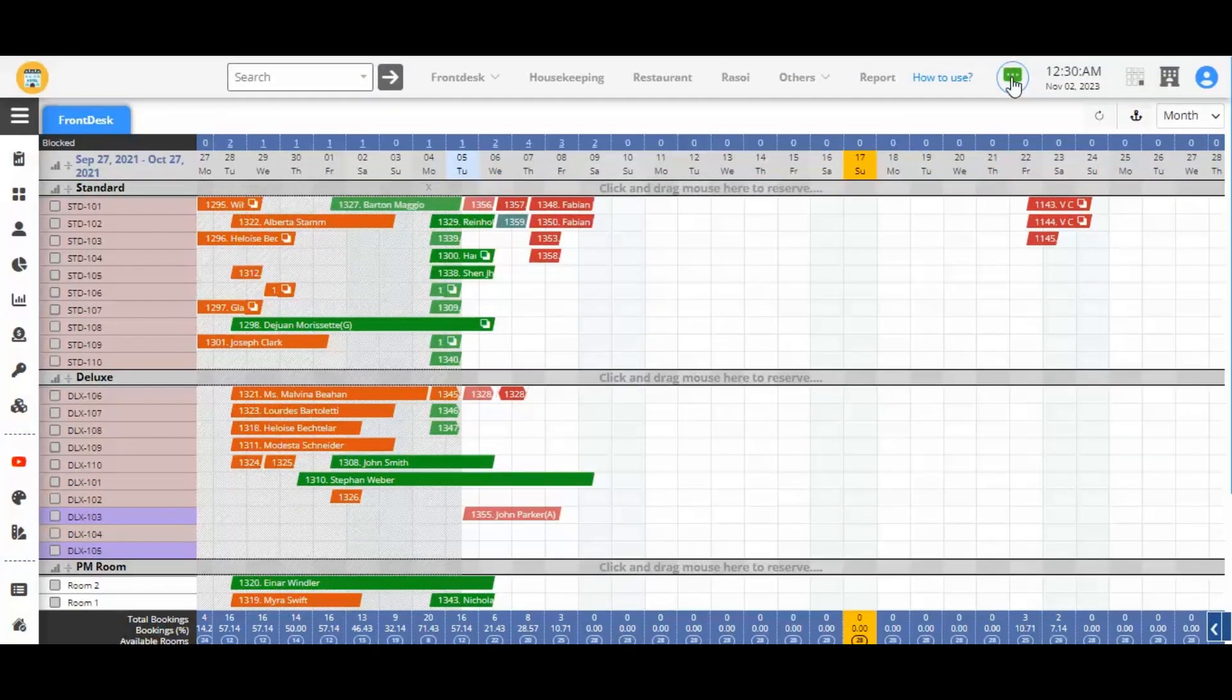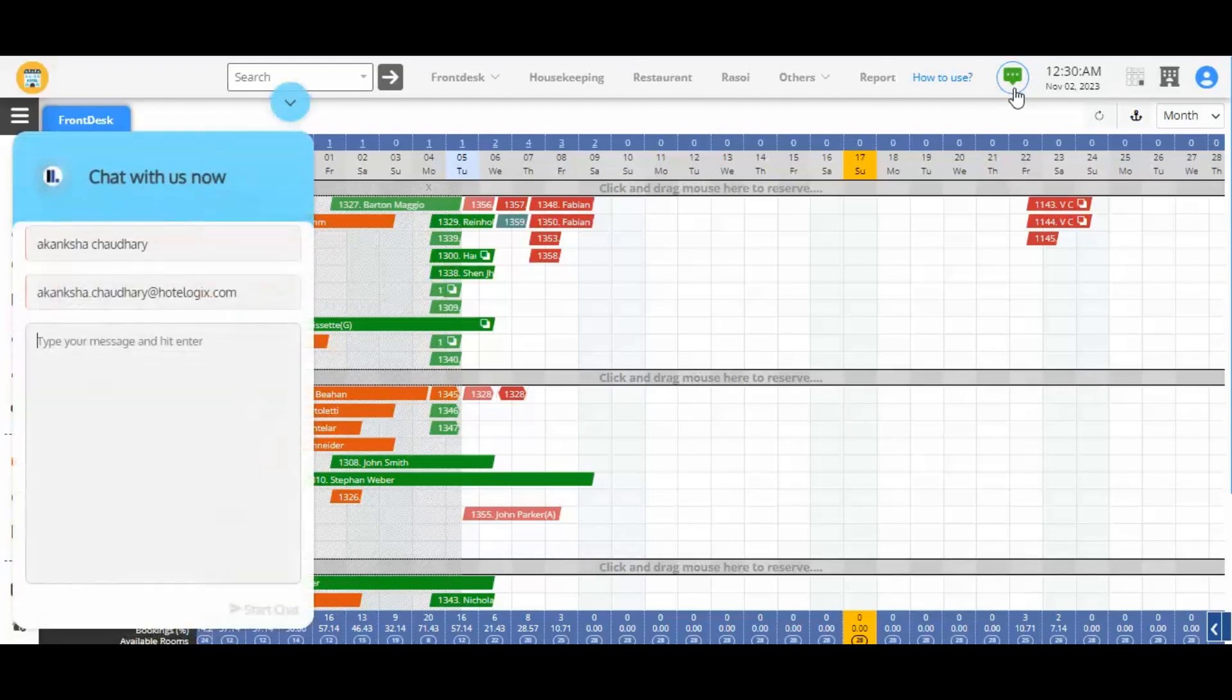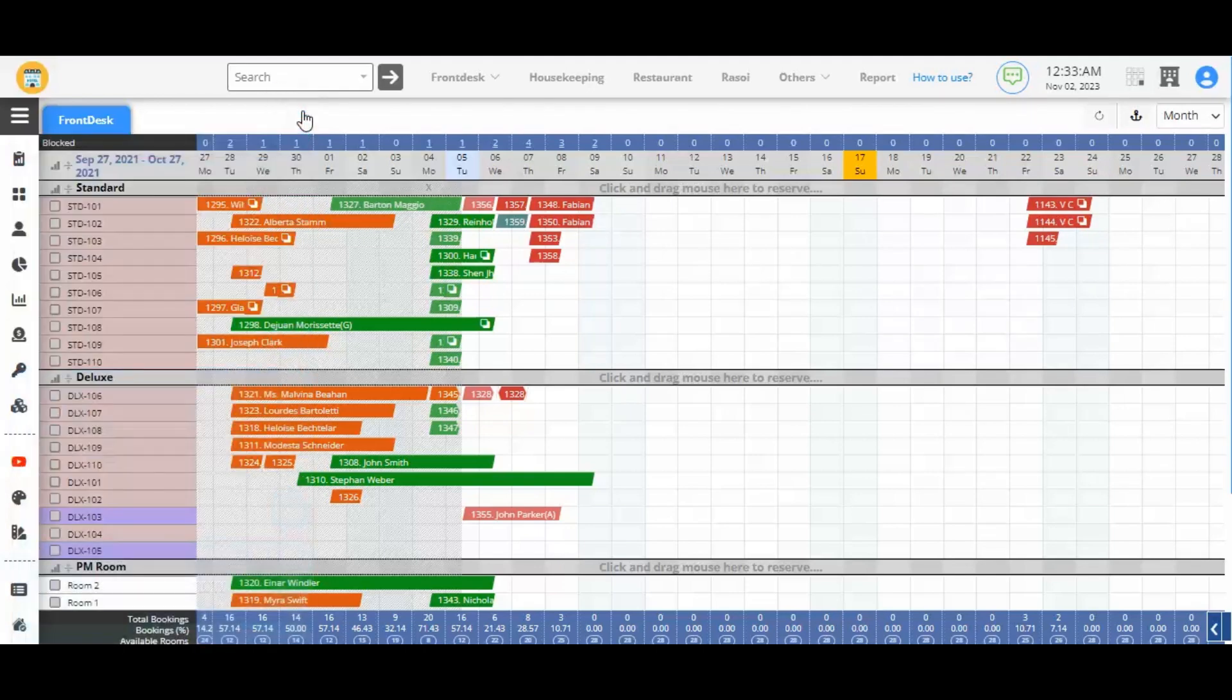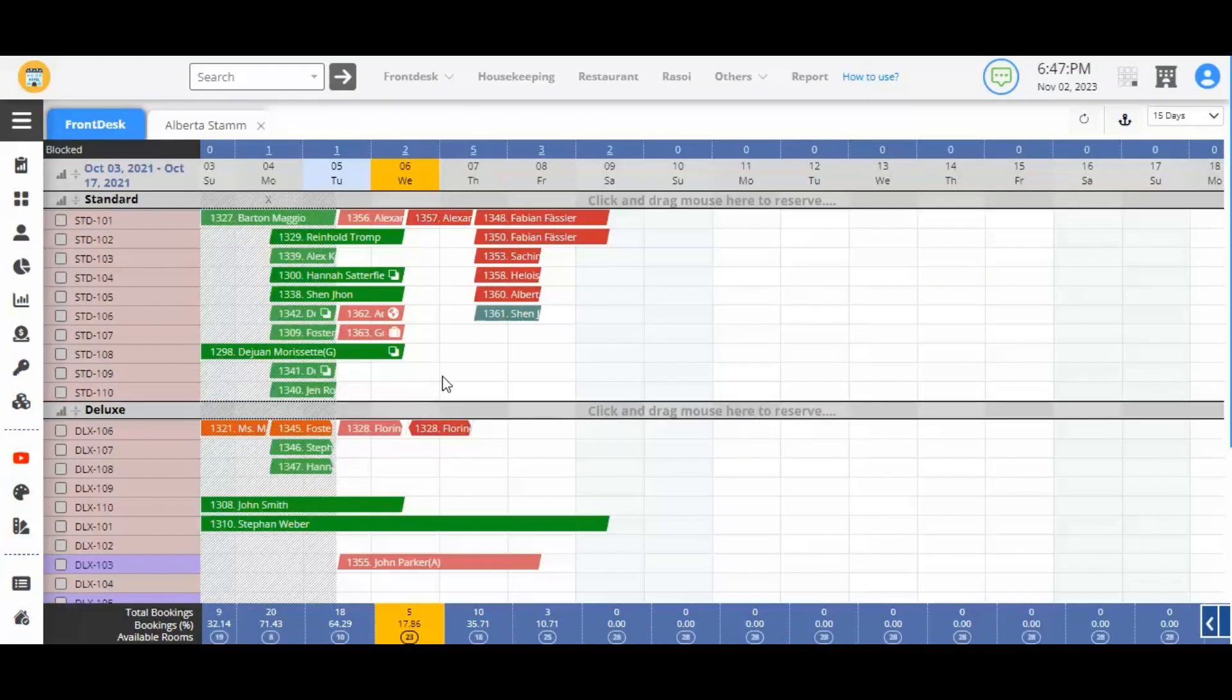The live chat support icon is moved to the right on the top menu. Clicking here would let you connect with Hotelogix's support team for instant help.